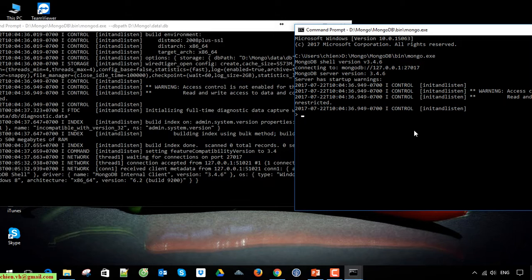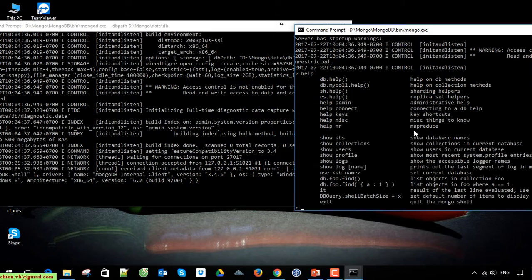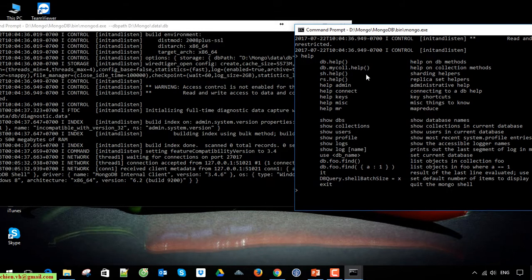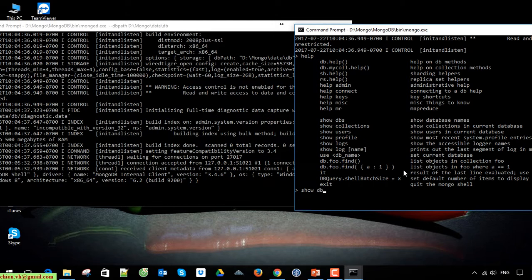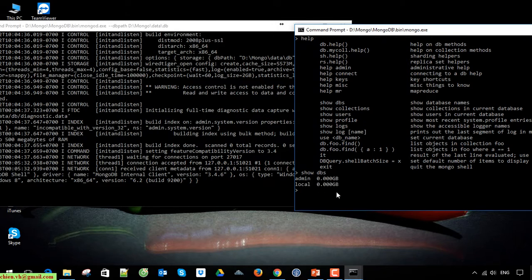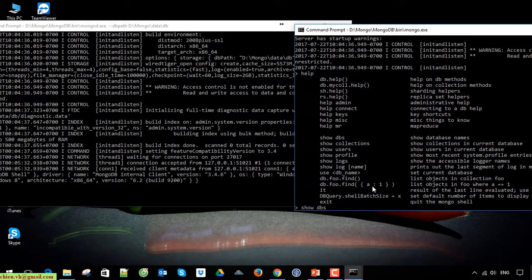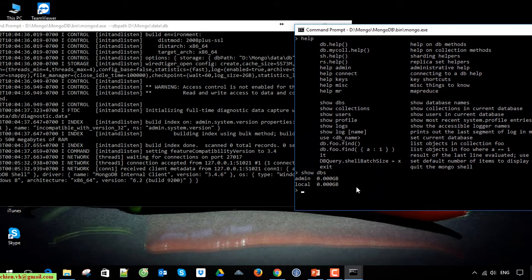Now we have some commands. You can type help to see them. You can type show dbs to see the database names in our system. We have two databases: admin and local.